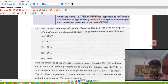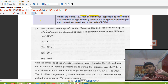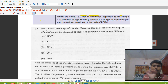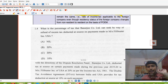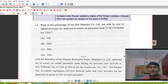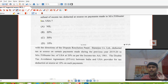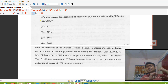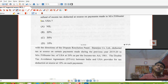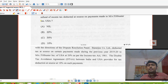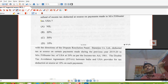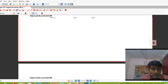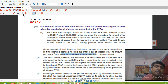The next MCQ asks: what is the percentage of tax that Banerjee Company Limited can seek by way of refund of excess tax deducted at source on payment made to Filibuster Inc., USA? Banerjee Company Limited is a resident assessee because it is an Indian company. Indian companies are always resident assesses. The reference for this is page numbers 2.124 and 2.125 of the study material. The CBDT has issued circulars regarding refund of tax under Section 195 of the Income Tax Act.